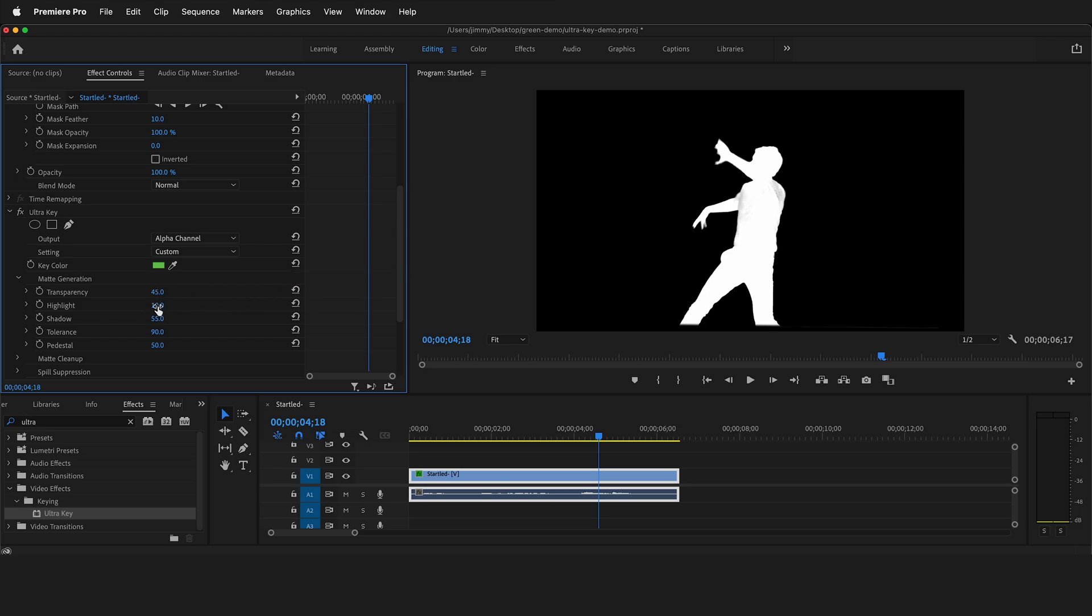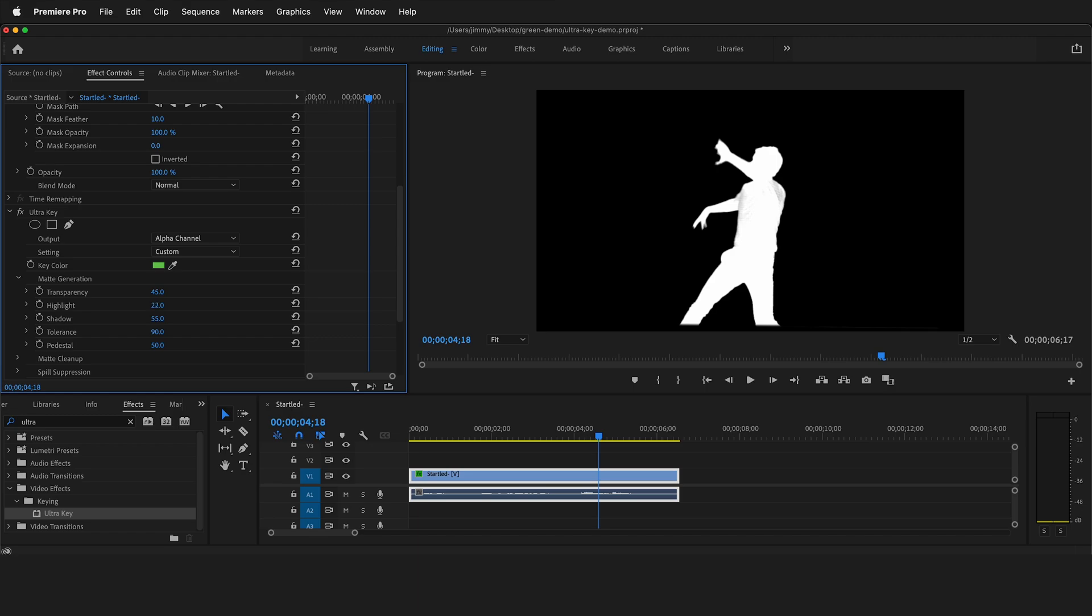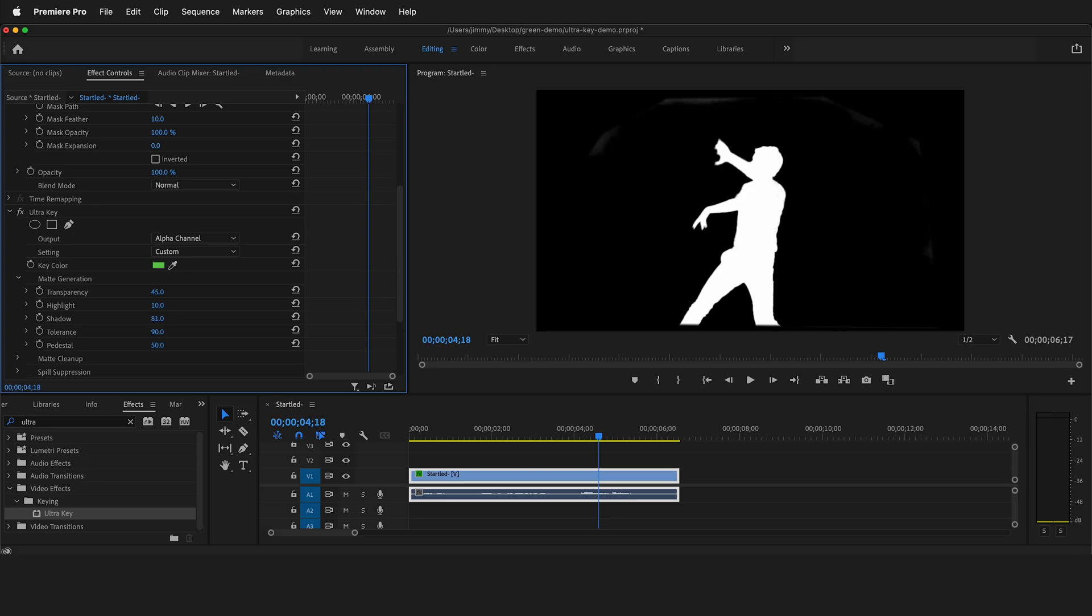Then the highlight adjustment adjusts the opacity of the light areas of the source images. So anything that is bright, this is what is adjusted. If I raise this up and down, it'll adjust the highlights. And then shadow adjusts the transparency of the shadows. So if I bring this down to zero, now the shadows are fully transparent, and if I raise it up, then the shadows are starting to come through and be more opaque.